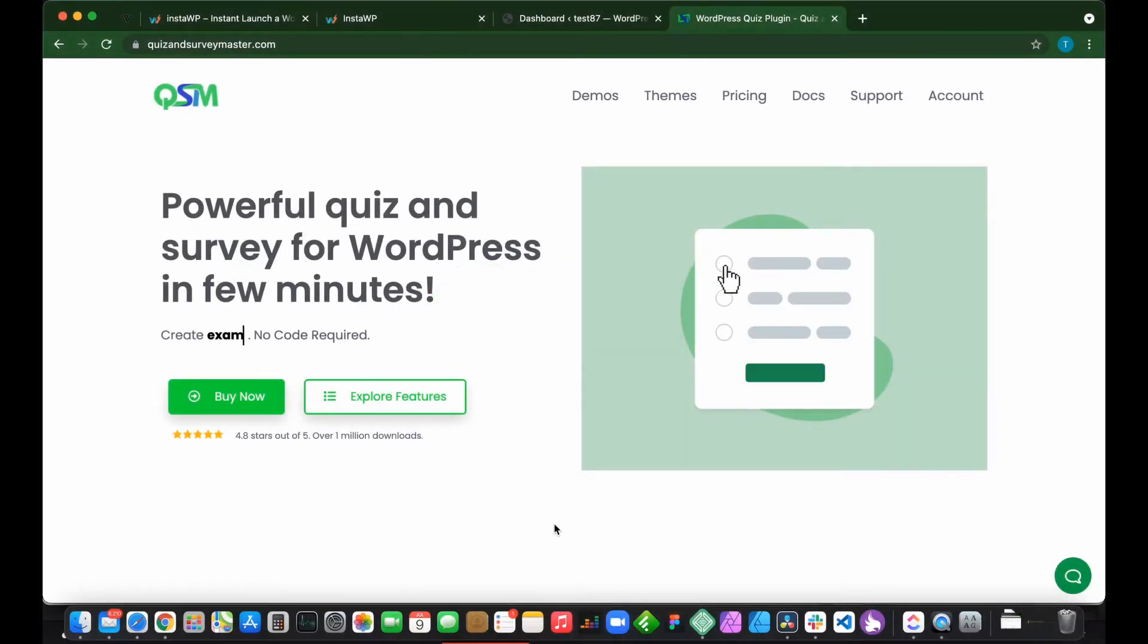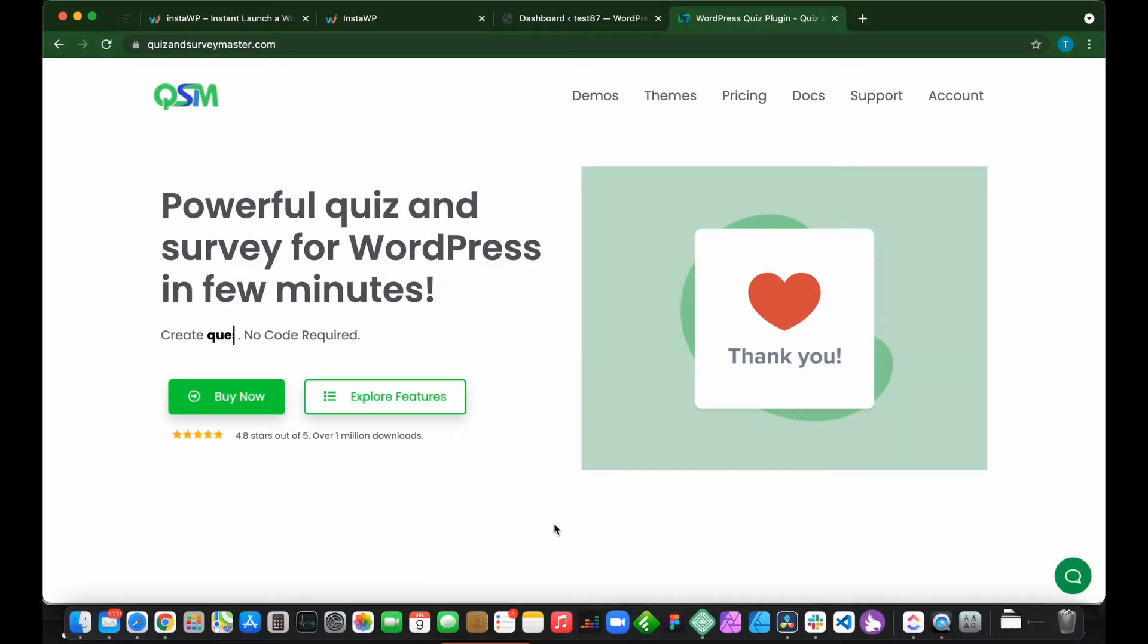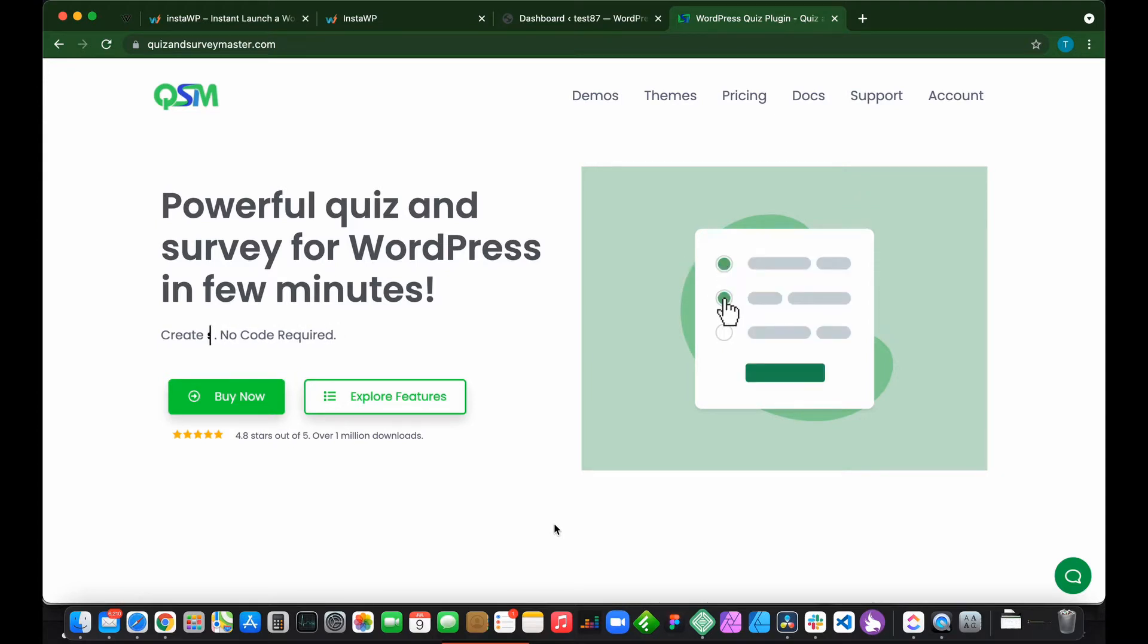Welcome back to another tutorial. Today I'm going to show you how to create an online exam using the Quiz and Survey Master WordPress plugin.